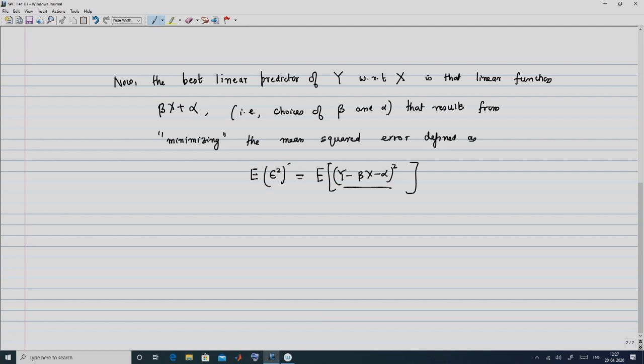The best linear predictor essentially means an optimized choice of alpha and beta. The best linear predictor of y with respect to x is that linear function beta x plus alpha with particular values of alpha and beta resulting from minimizing the mean squared error, defined as the expectation of epsilon squared — that is, E[(y minus beta x minus alpha) squared]. We abbreviate this as MSE. Squaring penalizes larger deviations, and since this is a random variable we take its expectation.